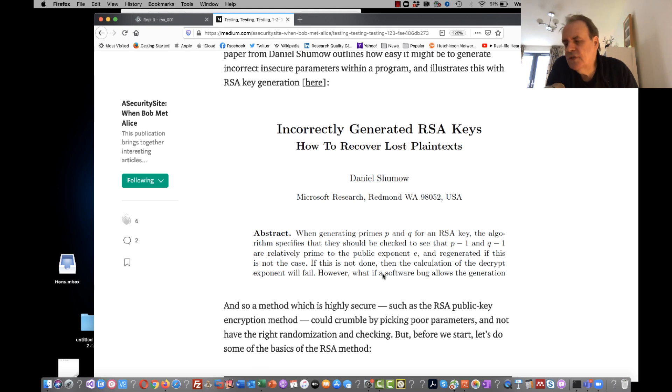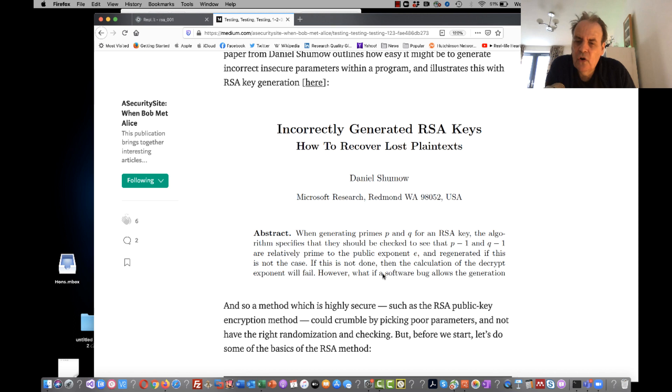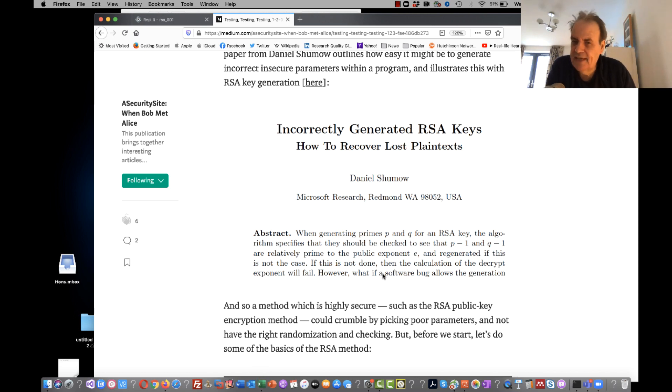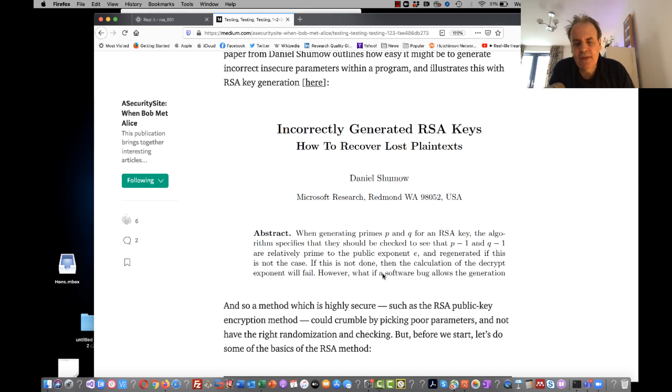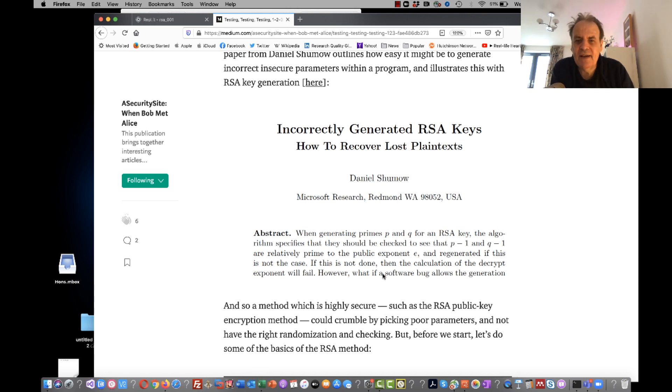Okay, so I'm going to illustrate a method that caused quite a serious vulnerability inside Windows 10 and shows you that you really need to check the parameters that are being generated inside your cryptography operations.